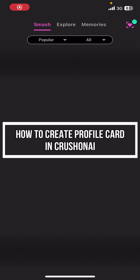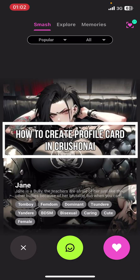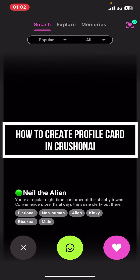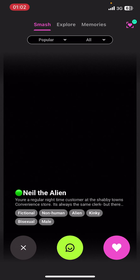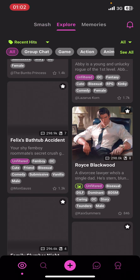Hello everyone, welcome back to our channel Take AI. In today's video, I'm going to show you how to create a profile card on Croissant AI. It's very quick and easy, so let's get started.